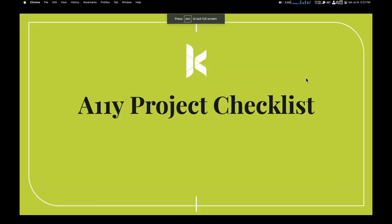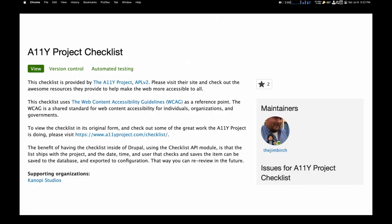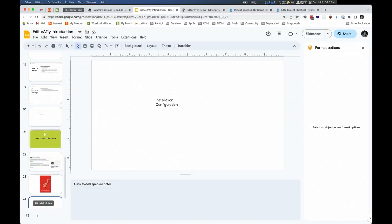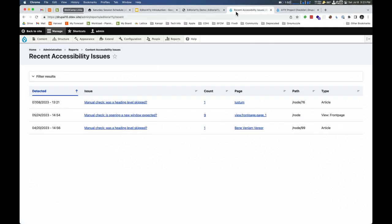Which brings me to the second part of the program, which is the Ally Project Checklist. Now this is a really cool module. It is actually created by Jim Birch, and I'm not saying it's really cool because he is my boss, although I would like a raise Jim. He really likes these checklist projects, and actually I kind of like the checklist. If you haven't read this book, The Checklist Manifesto, it's a really interesting read.